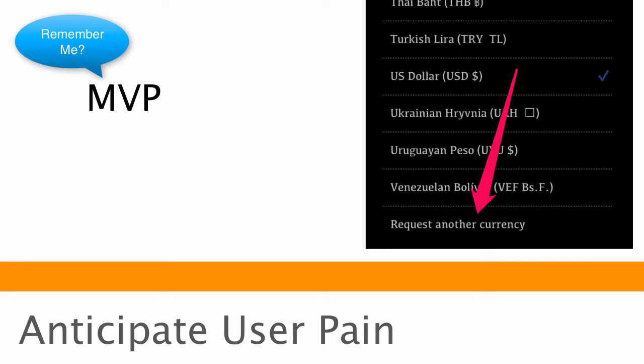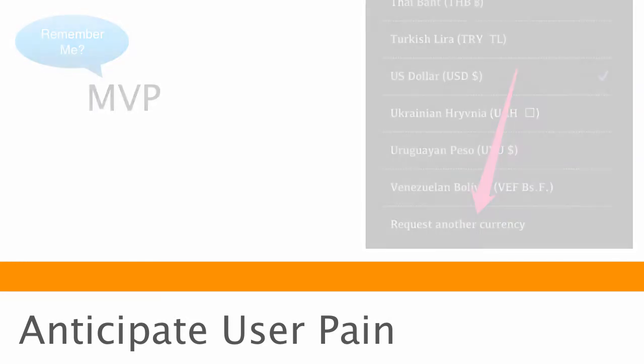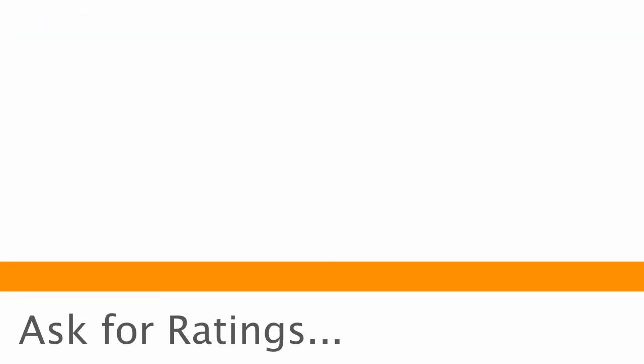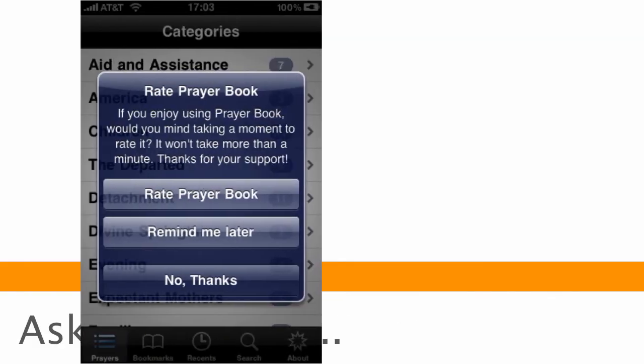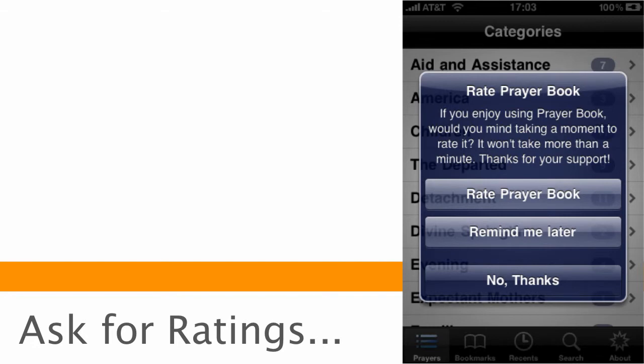A very popular source of gathering feedback is a tool like the one shown here. This one in particular is called Apparator. And it's an open source iOS tool that essentially asks your users to go rate you in the app store.